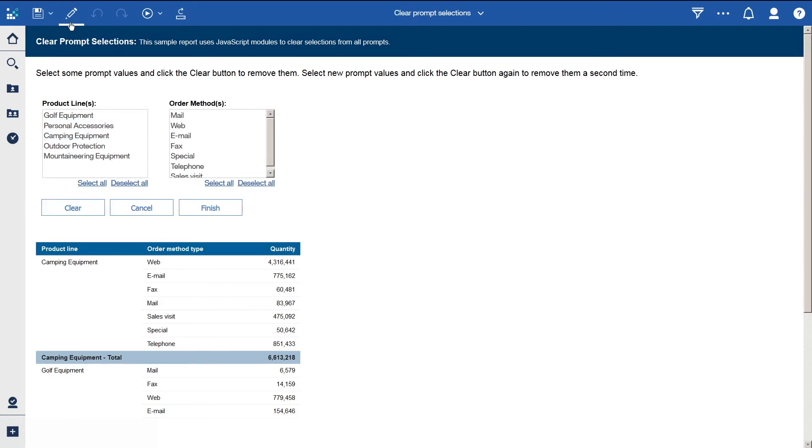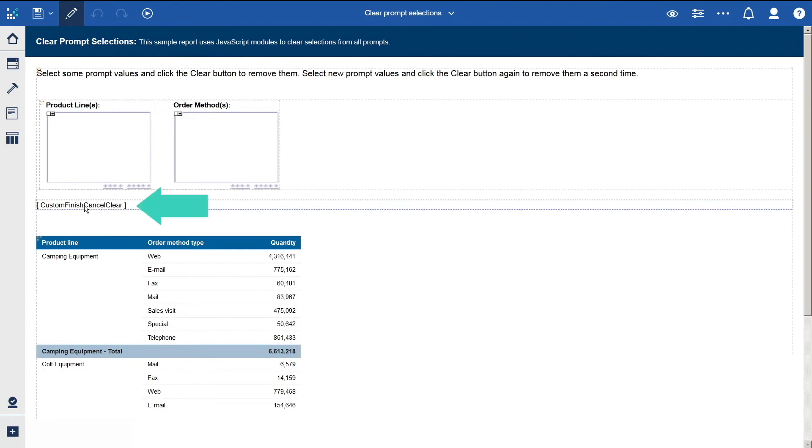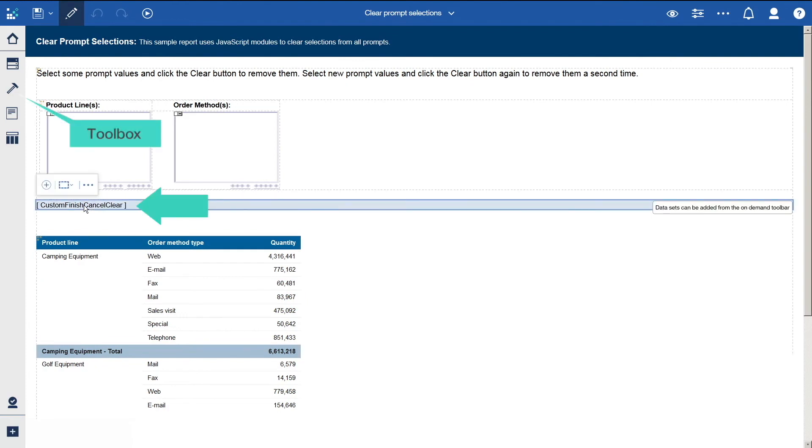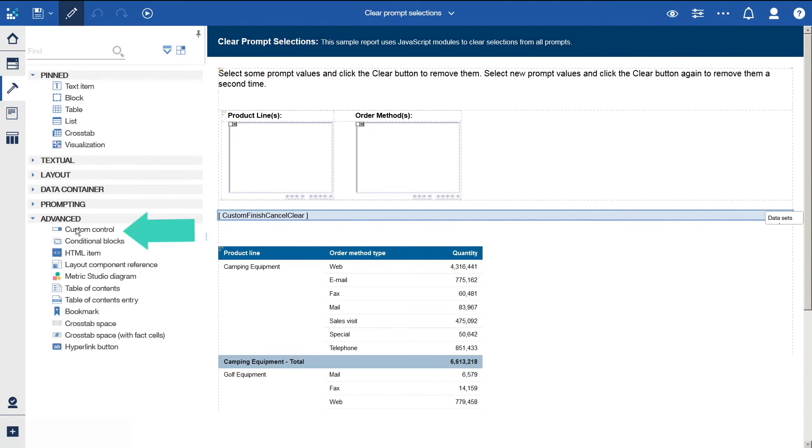To edit the report, we'll click the pencil. We can see that a custom control object from the toolbox, under Advanced, has been inserted into a small report. It can be placed anywhere, but in this example, the JavaScript itself is used to create the buttons, so it was placed where we wanted the Clear, Cancel, and Finish buttons to be.